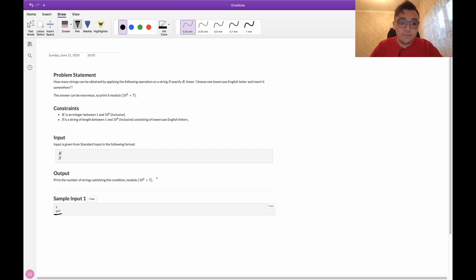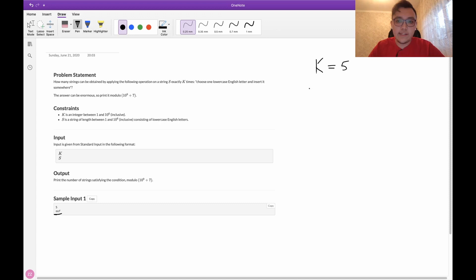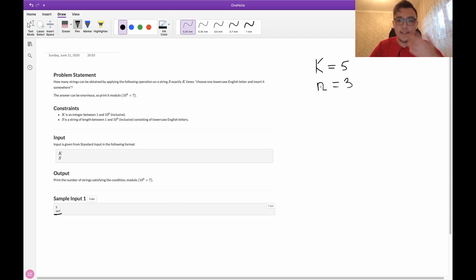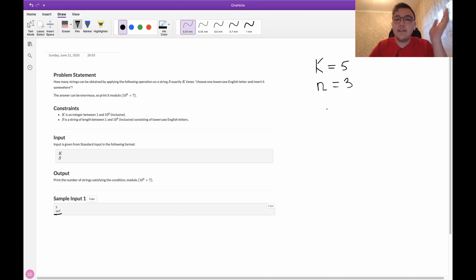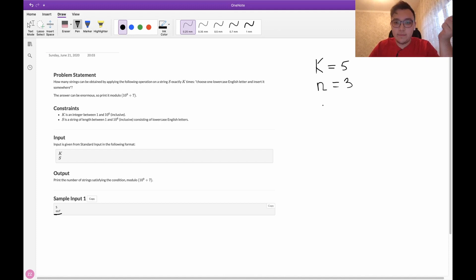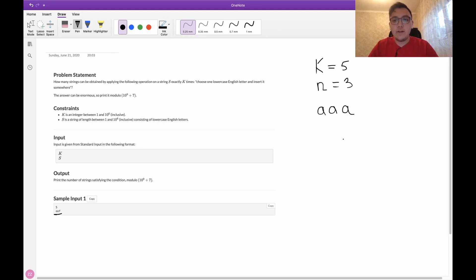Let's say if we have k which is equal to 5, we have a string of length 3. Let me denote n as length of the string. As I mentioned earlier, we don't care about letters, so let's say all letters are the same. Let's say all letters equal to a.